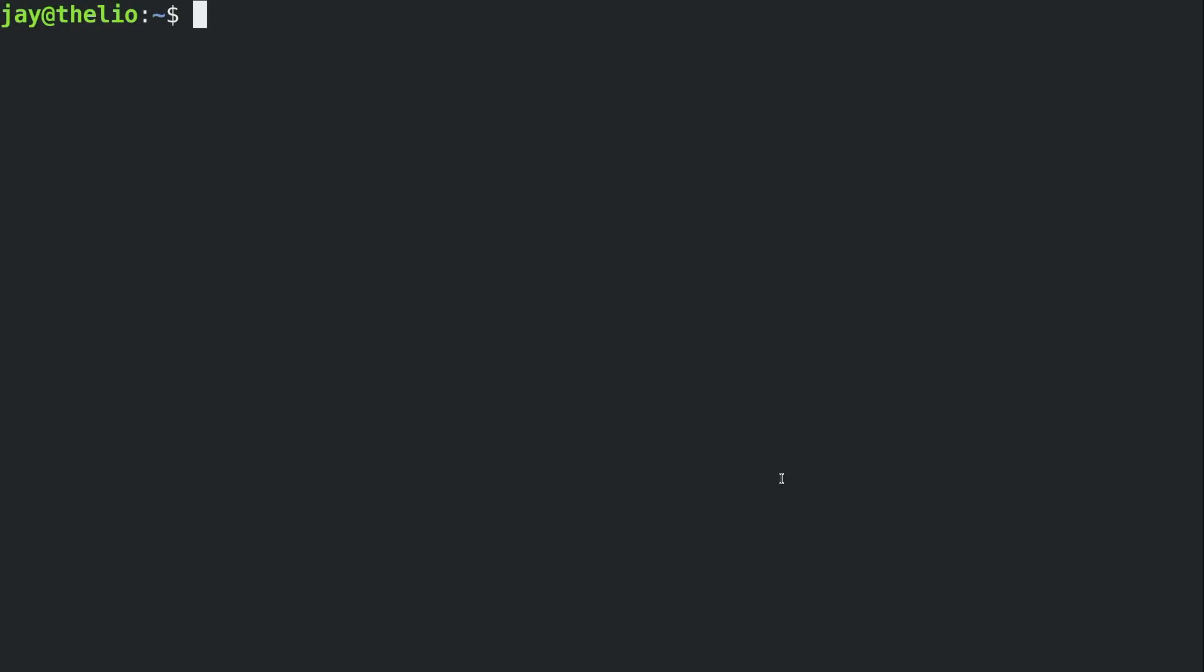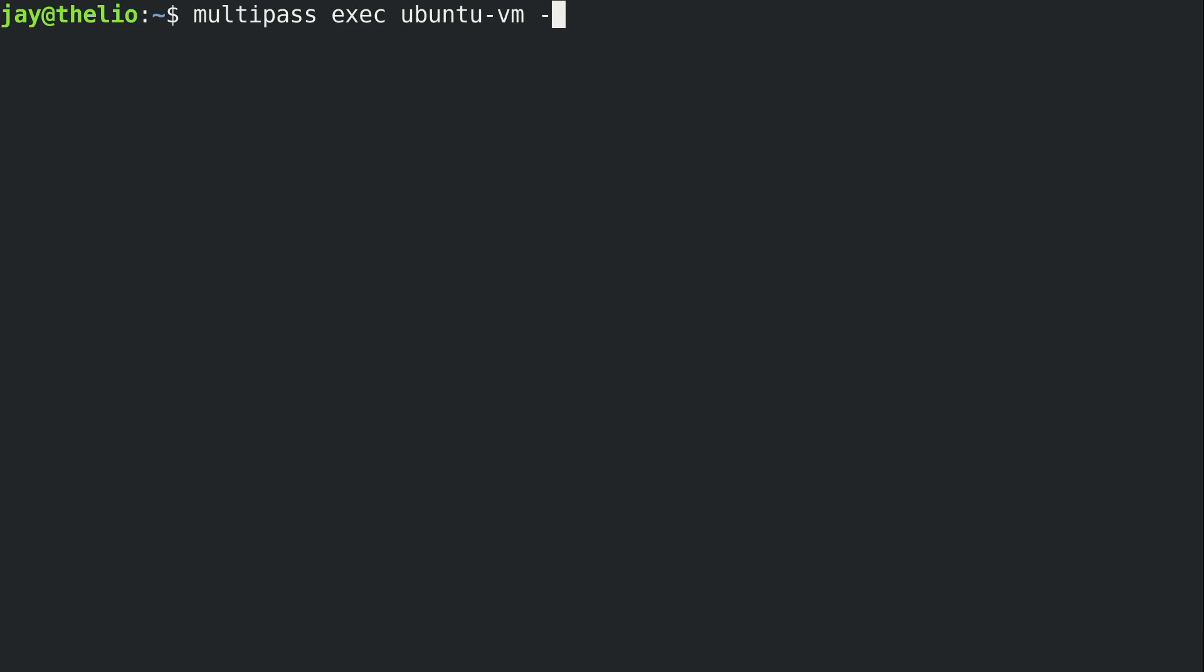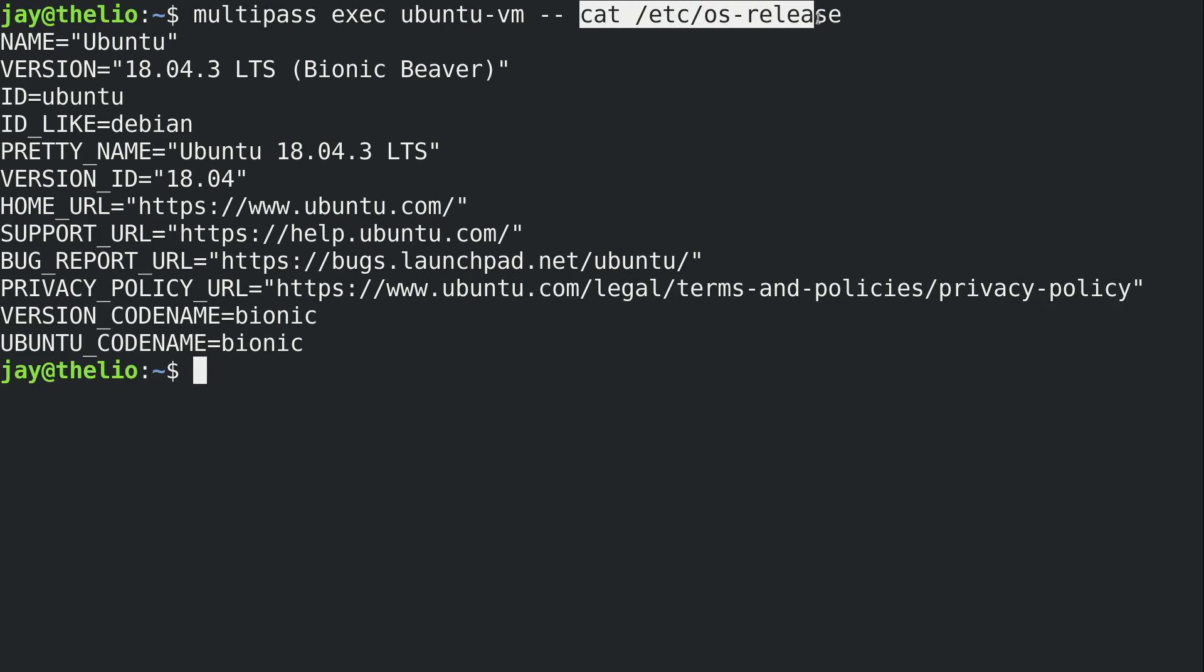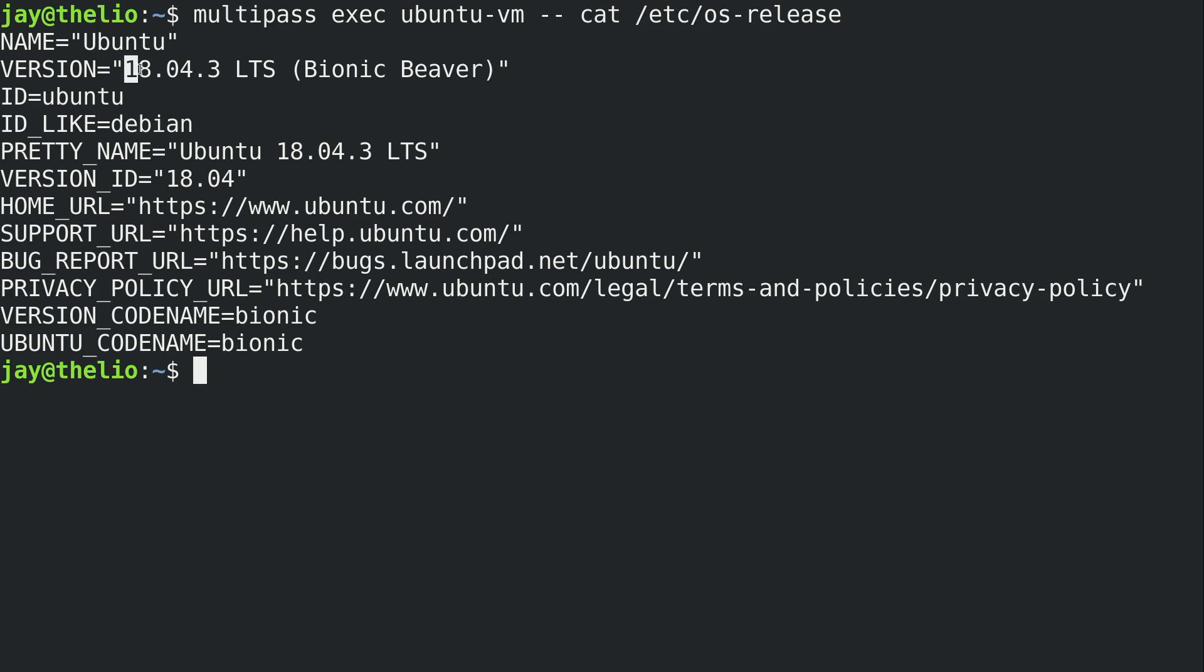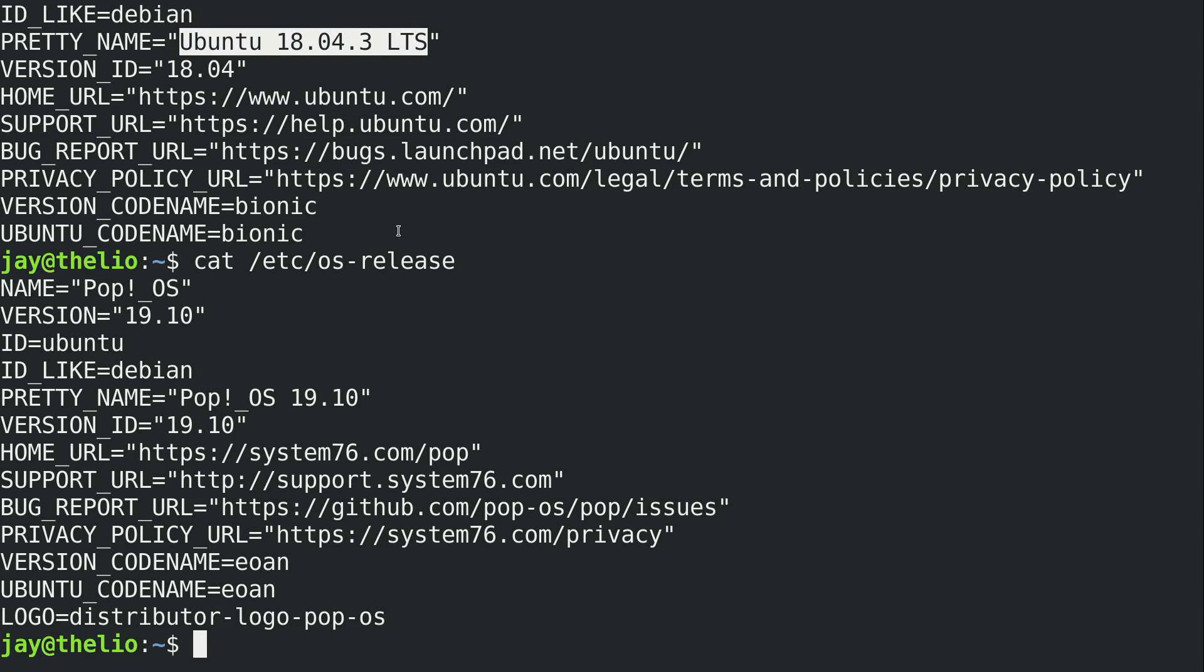Now, one thing that we can do with our multi-pass VM is to launch individual commands. To do that, we'll use multi-pass exec, and then the name of the virtual machine we want to run a command in, but then a space, two hyphens, and another space. Then the command that I want to run inside Ubuntu VM is this one. This will be interesting. And then I'll press enter, and it executed cat against the file slash etsy slash os release, which is a file that includes information about the distribution. As we can see here, it's currently running 1804.3. So basically, if you don't ask for any specific version of Ubuntu when you launch, you will get the latest LTS release by default. Now, to compare this, I could do cat against etsy os release on my host system here, and we can see that it is running pop os 19.10, which is obviously different than what we saw when we ran that same command inside the virtual machine.